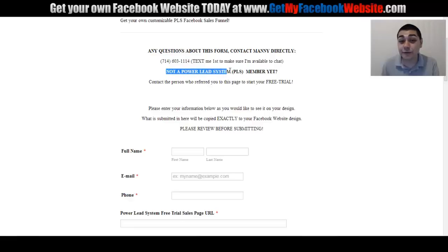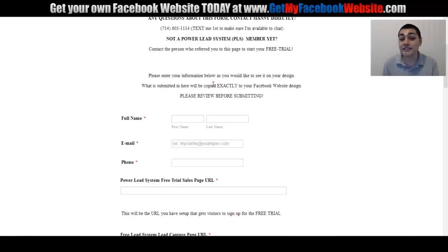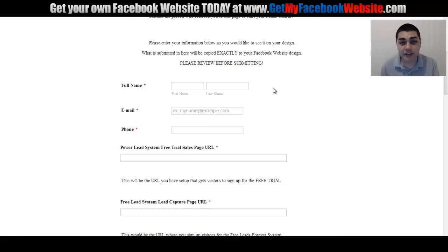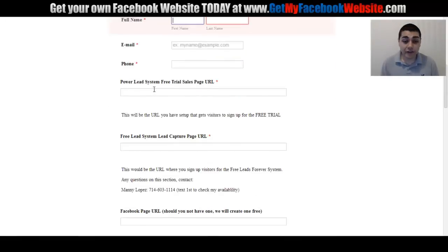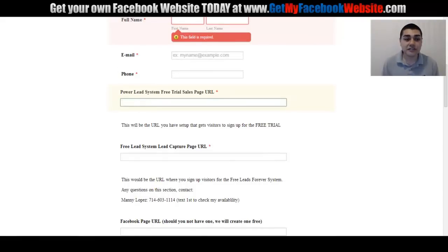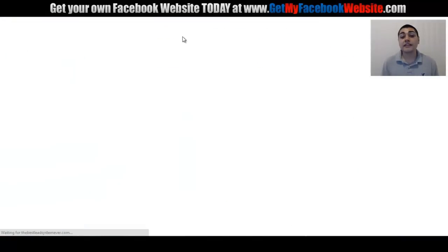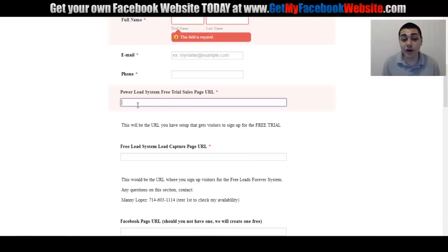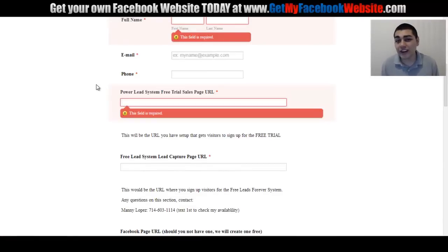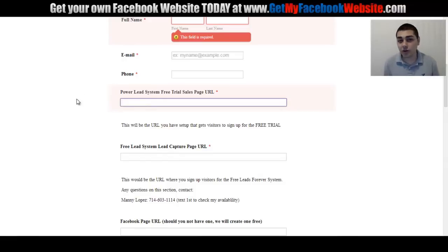If you're not a Power Lead System member, get in contact with whoever shared this video and get your free trial started so you can take advantage of this offer — it's only available for Power Lead System members. You'll fill out your basic information and your Power Lead System free trial page URL. When someone clicks the free trial link, they go right into your signup page — first name, last name, email. That's the link we need. You can also use the version with a lead capture first if you have that funnel set up.